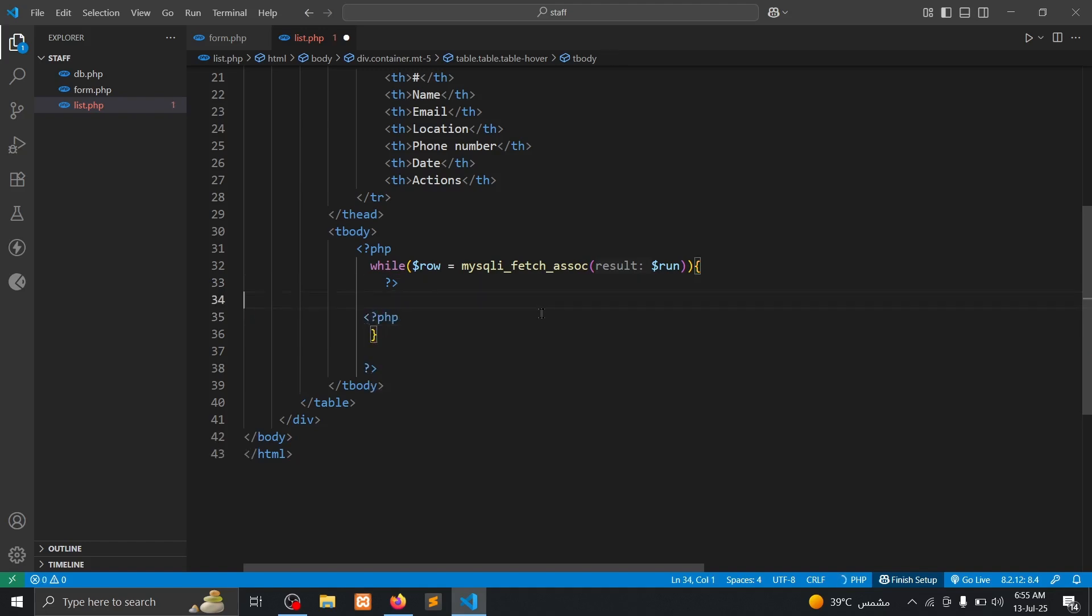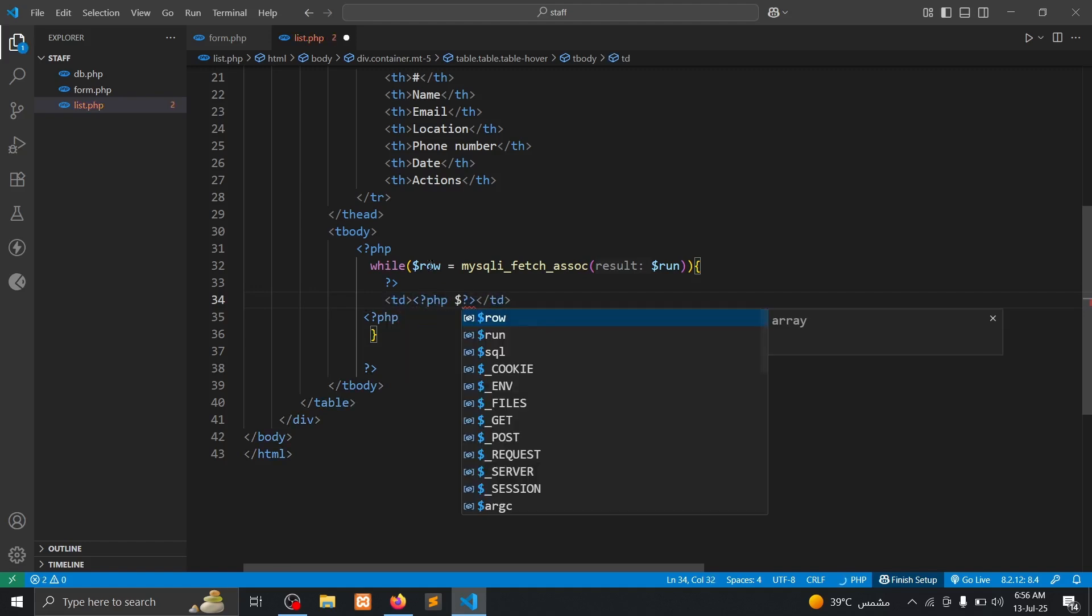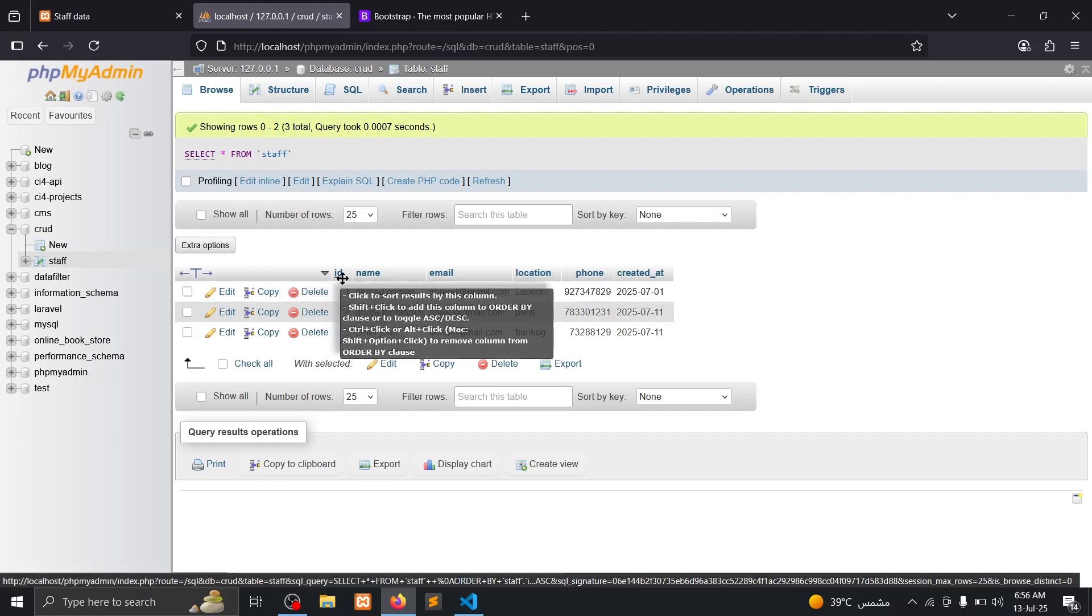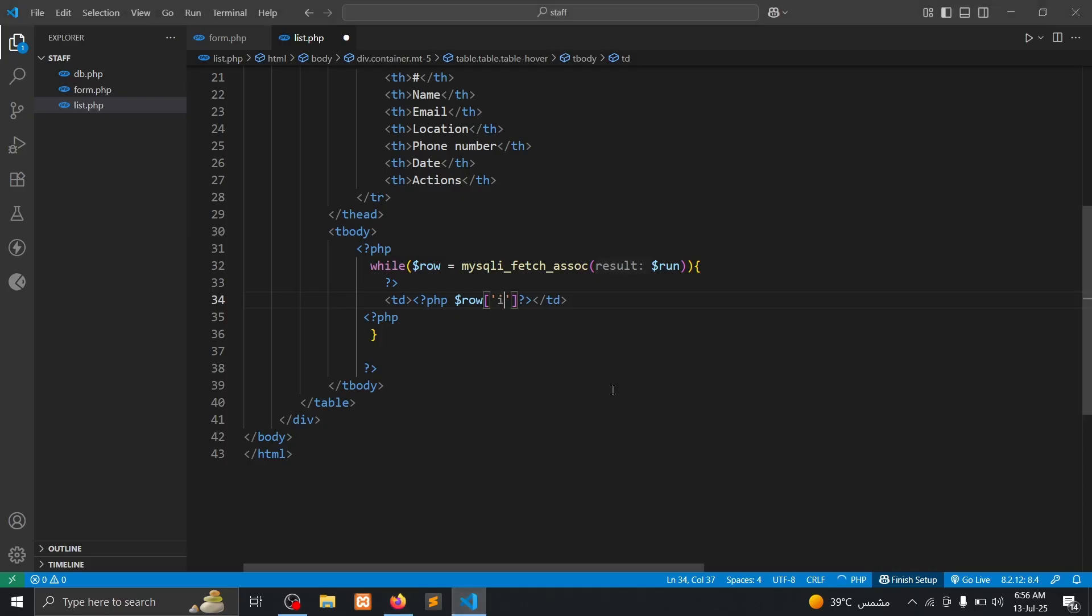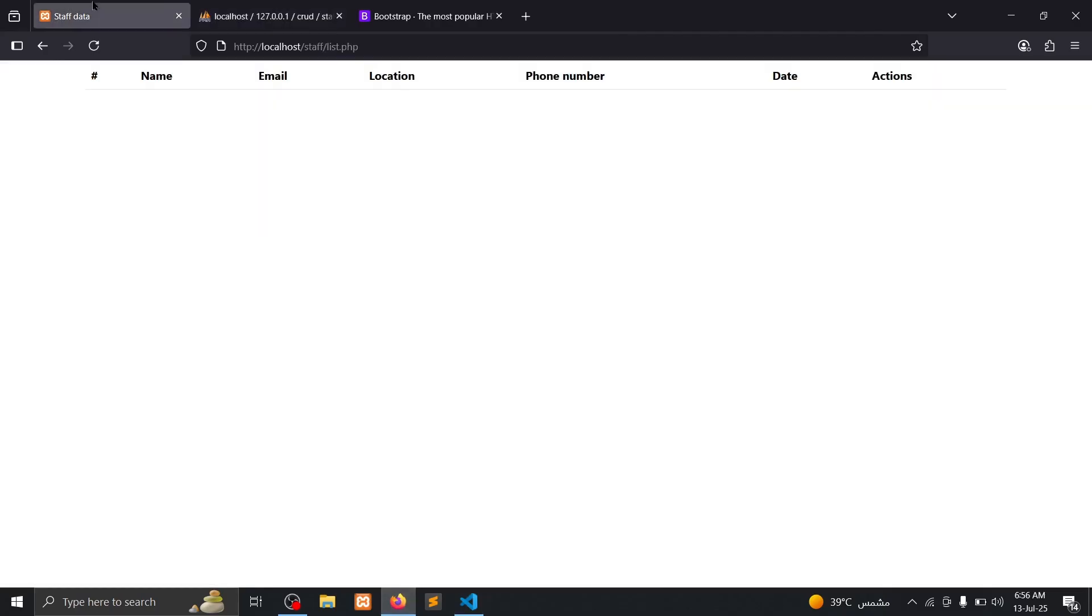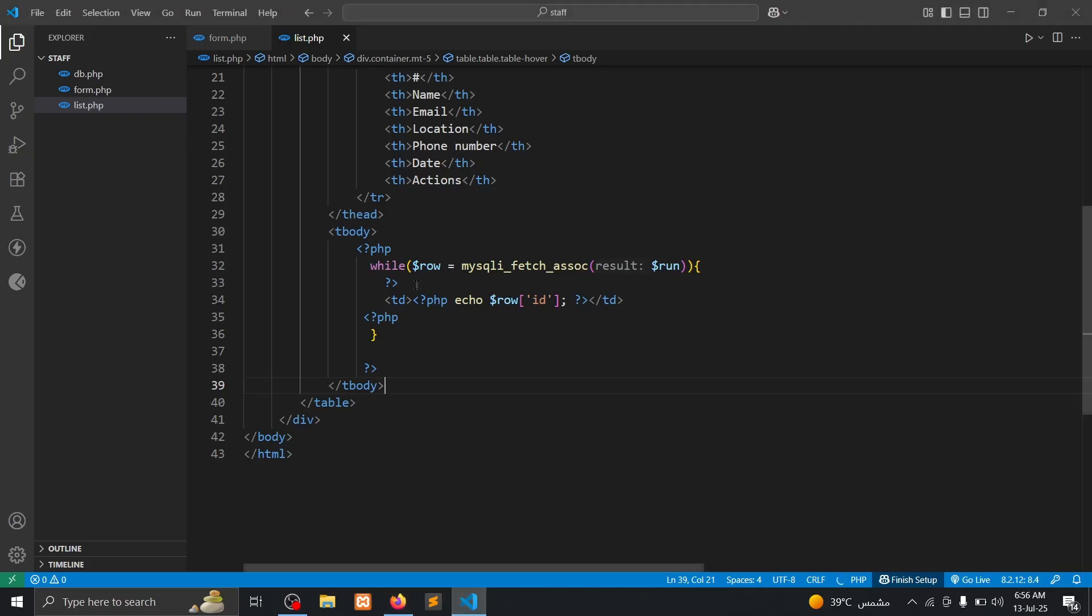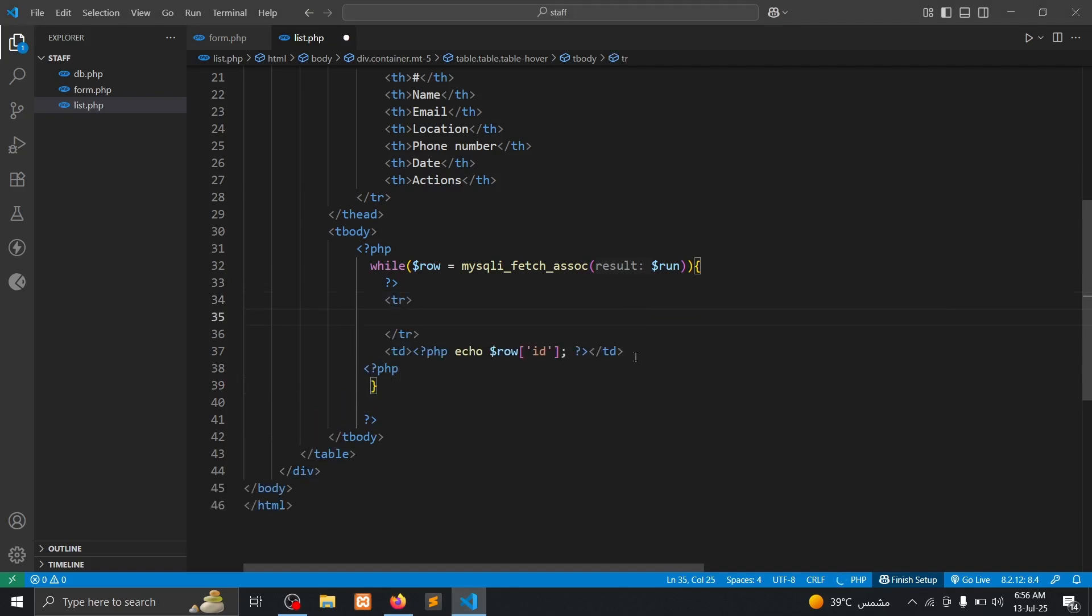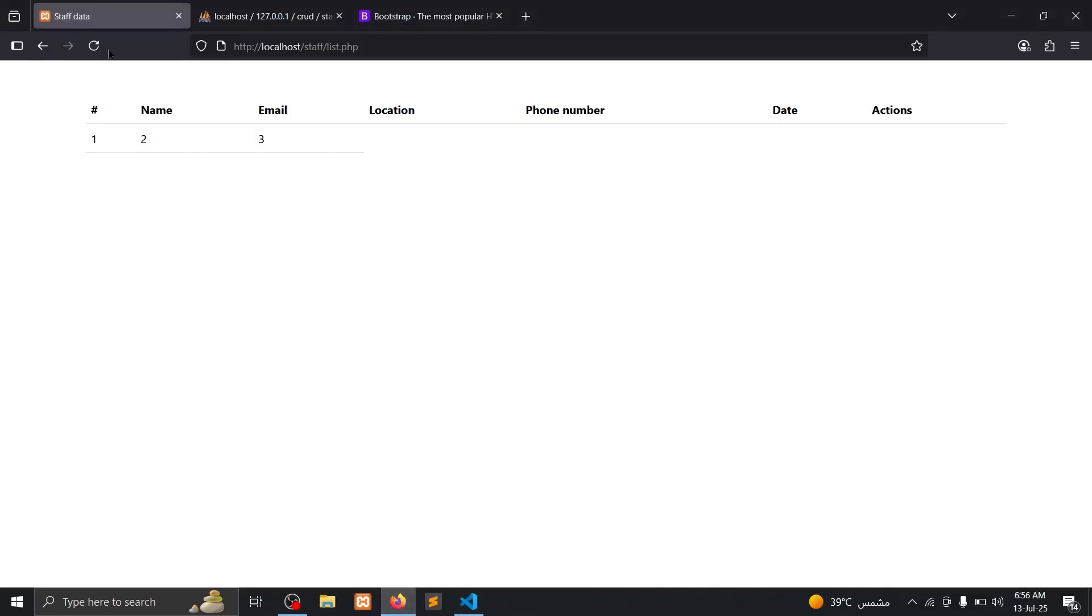Inside the ID, semicolon. We forgot equal. We forgot table row, tr. Save, refresh, okay.